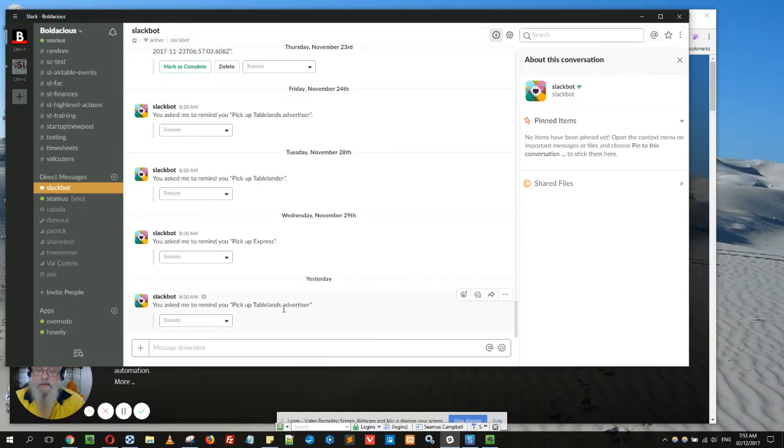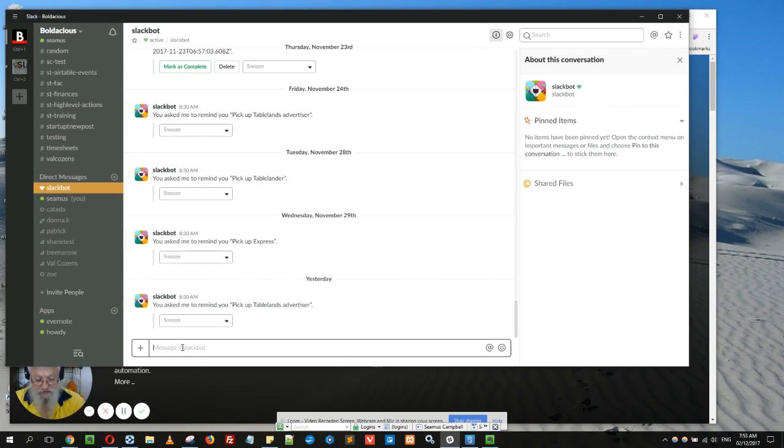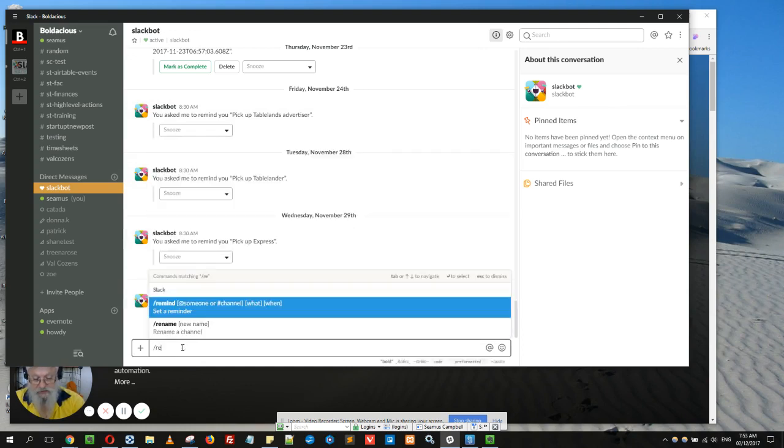Okay, this is a very quick and easy way to use Slack to set recurring reminders for yourself. I have it to remind me to pick up papers, but it's also really good for things like picking up other items.